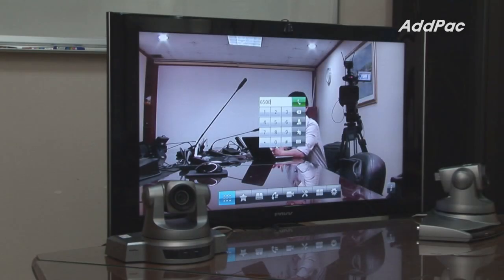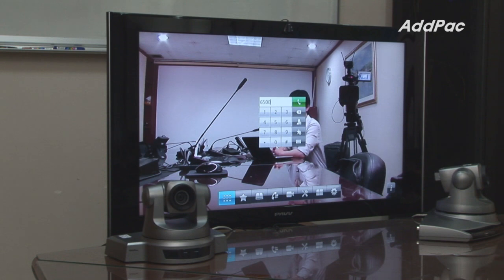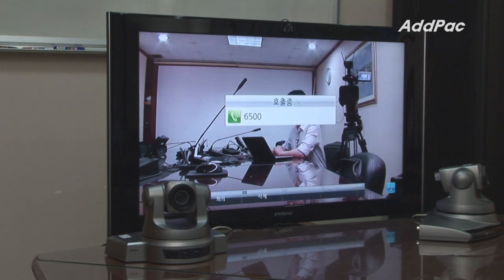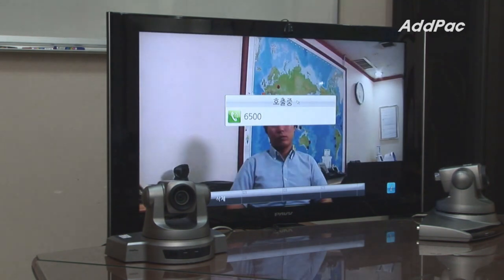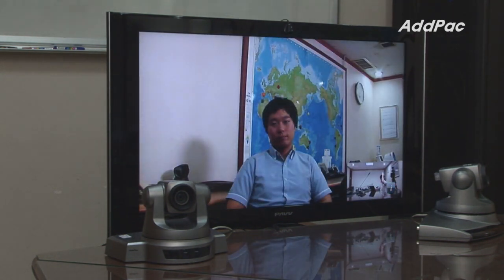In this demonstration I'd like to show you how to engage in a phone conversation or video conference by using camera control setup. Press the extension number we have already registered in our PBX. Hey Mr. Lee.